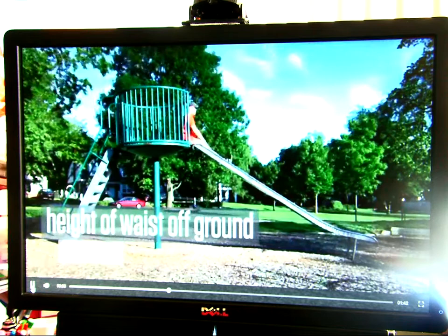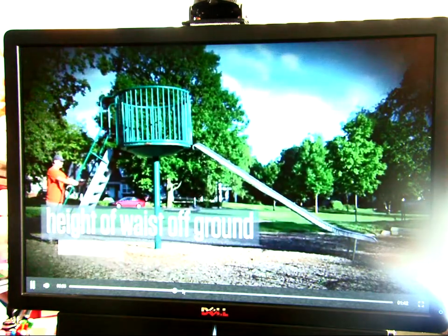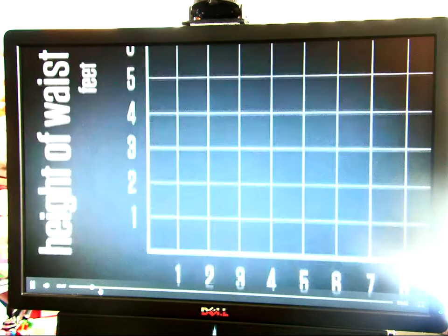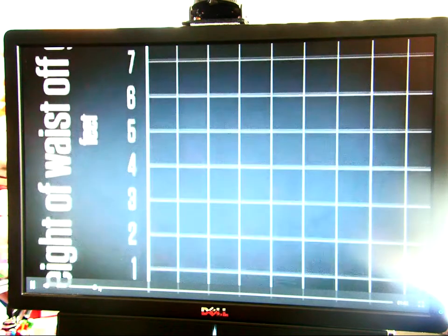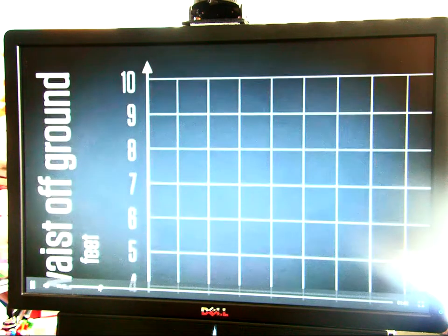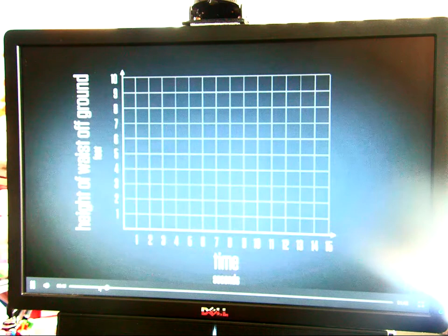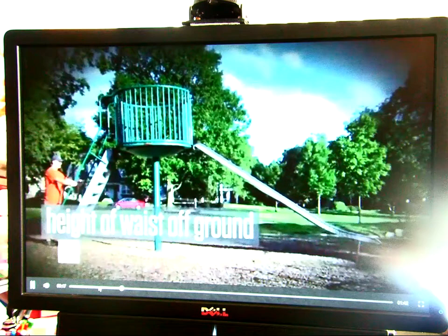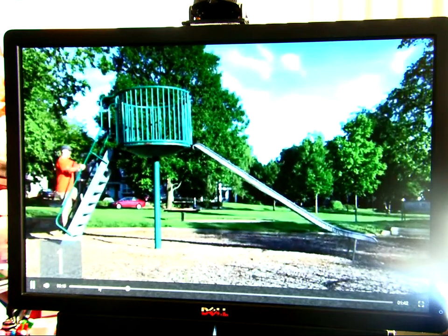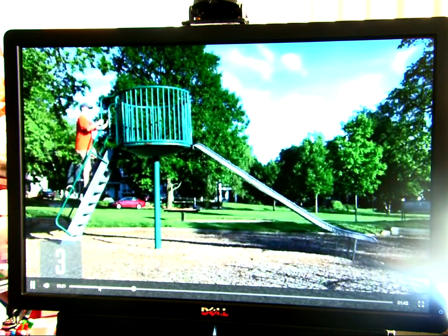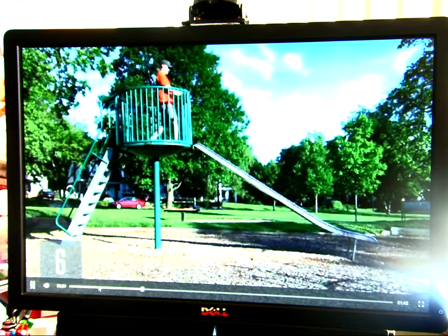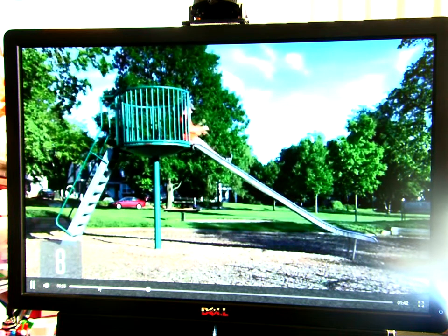He stands up. Okay, so everybody kind of has an idea in their head. I'll let you watch it again, and then after the second time I want you to do a rough draft of what you think it looks like. Then I'll let you watch it at half-time — slowed down — and you can make adjustments. So think about: how long did it take him to get there? That's segment one, segment two, segment three.